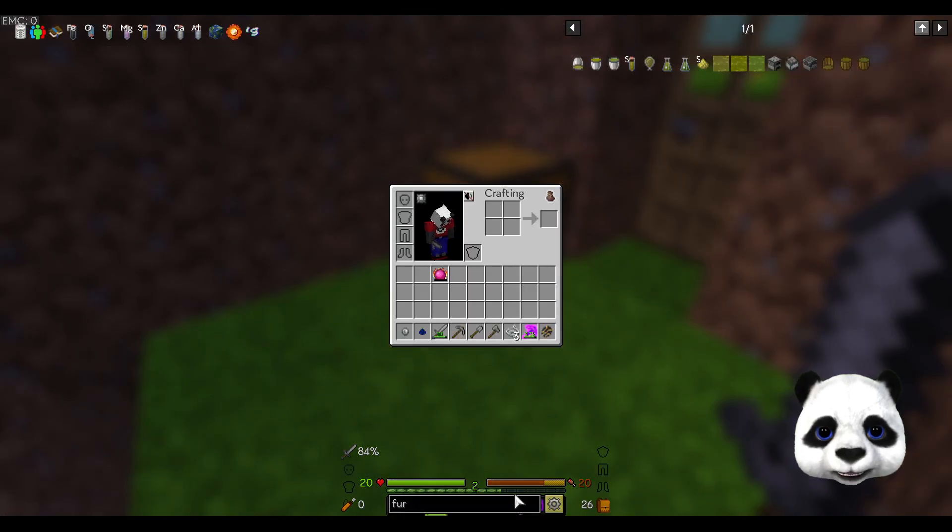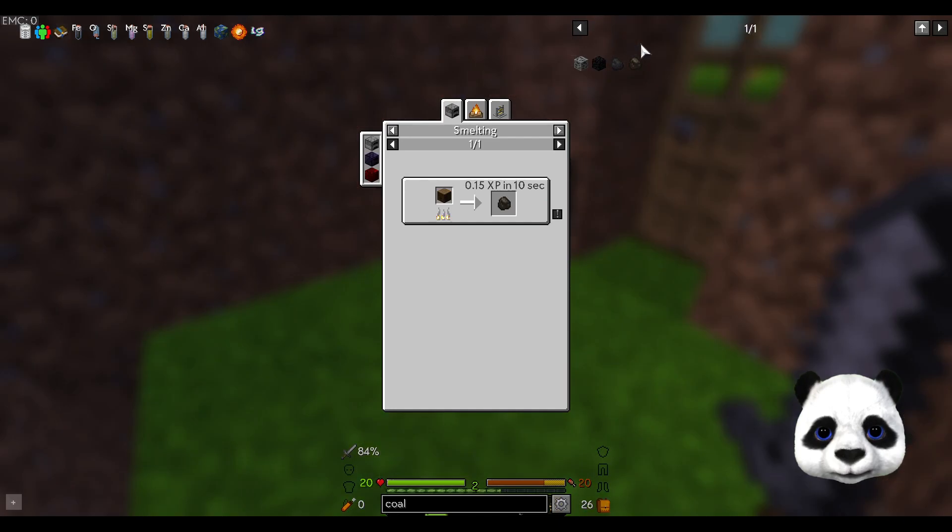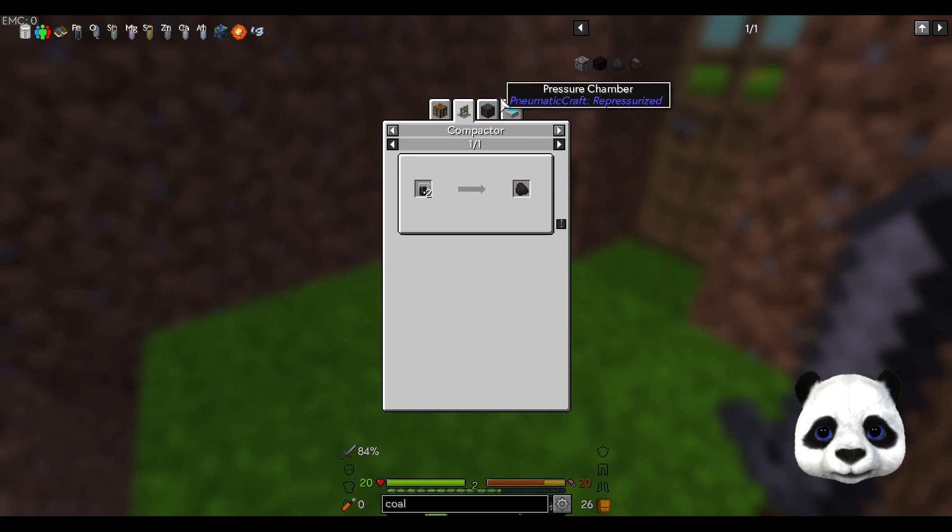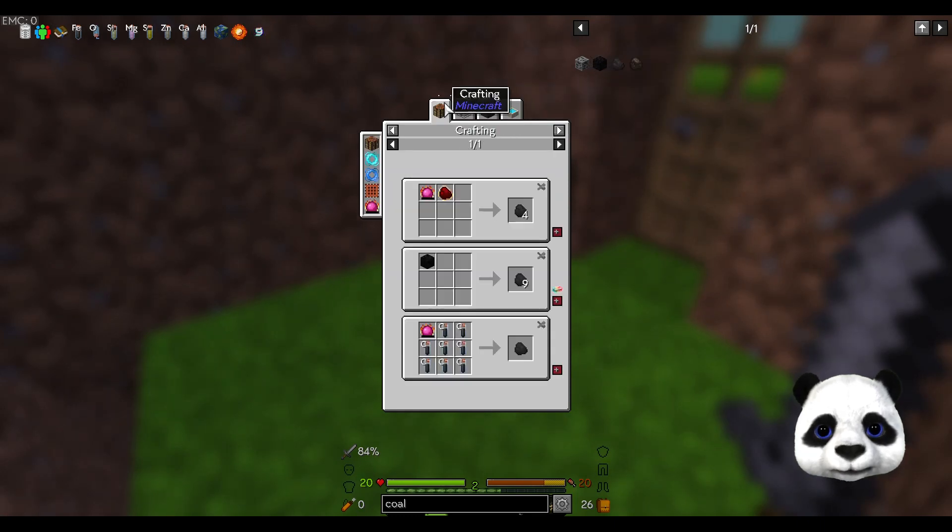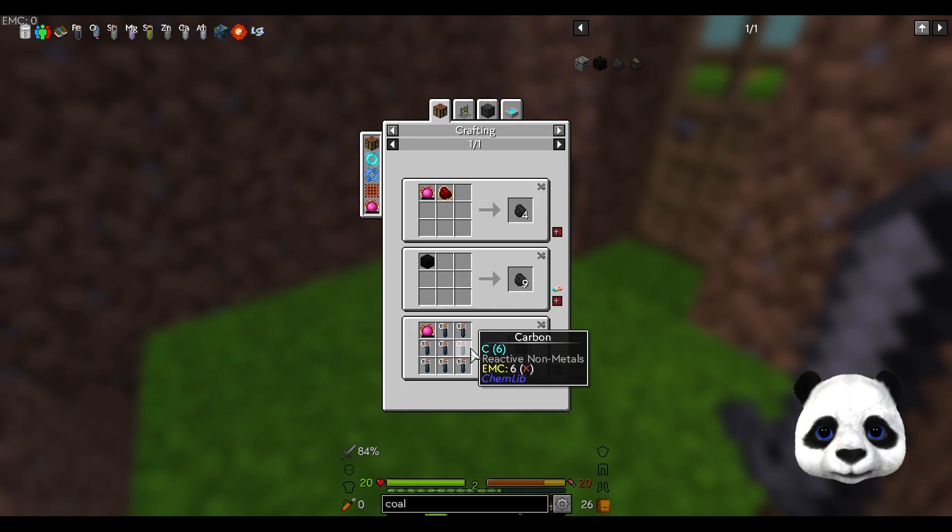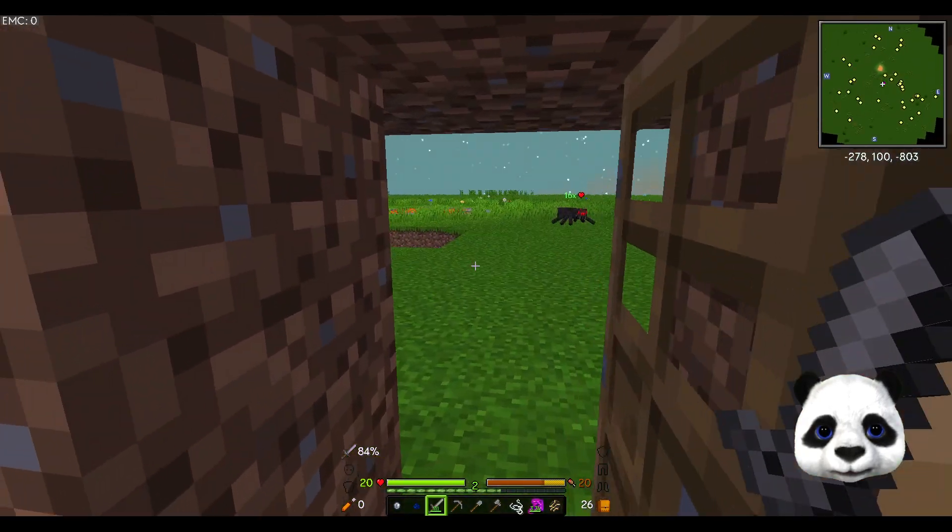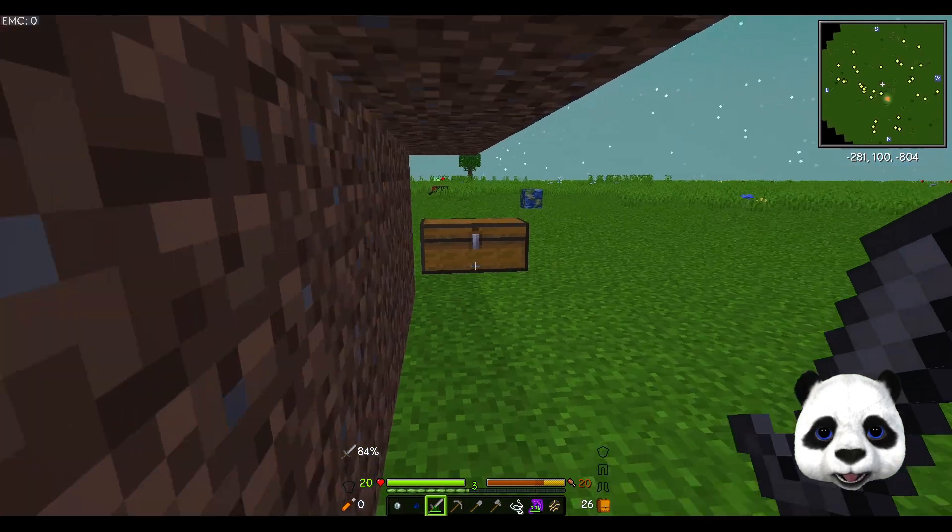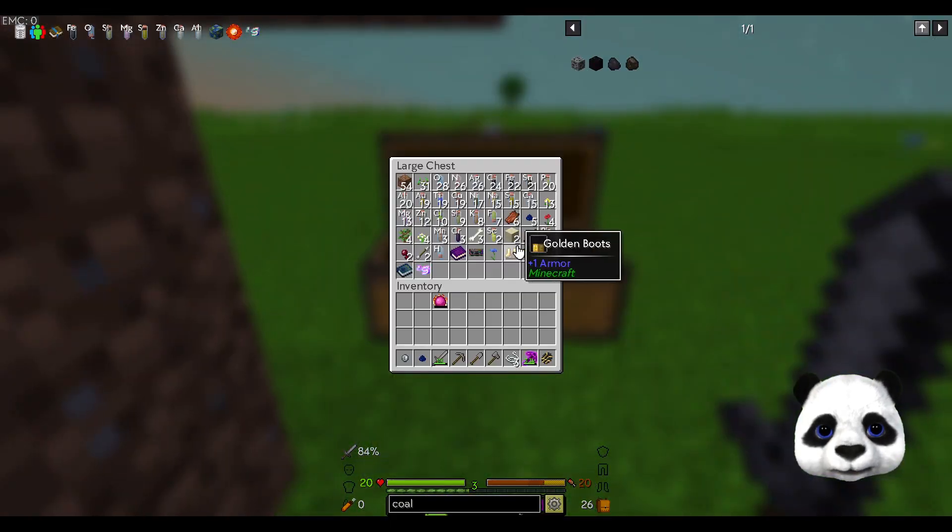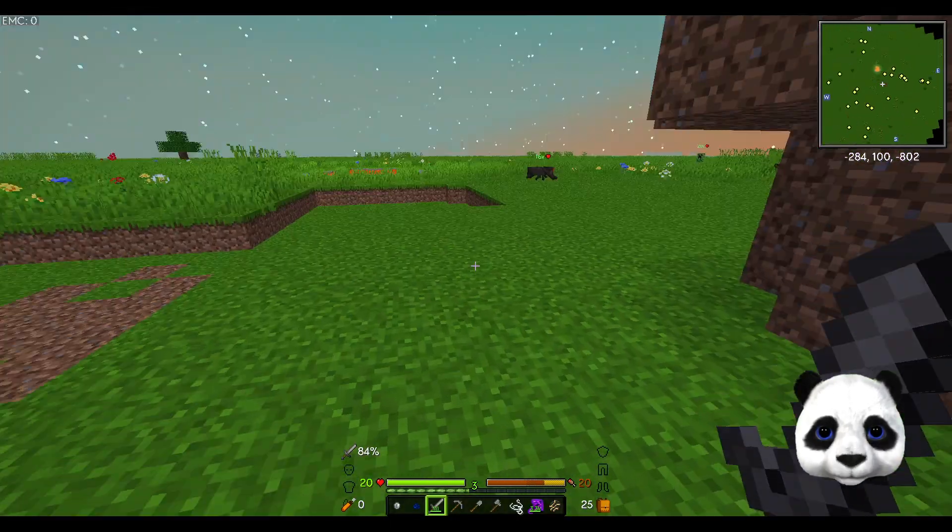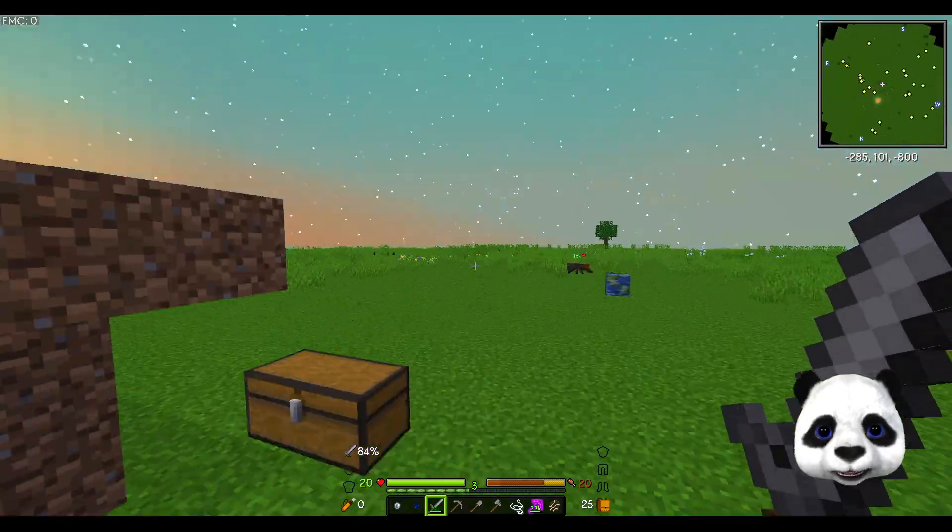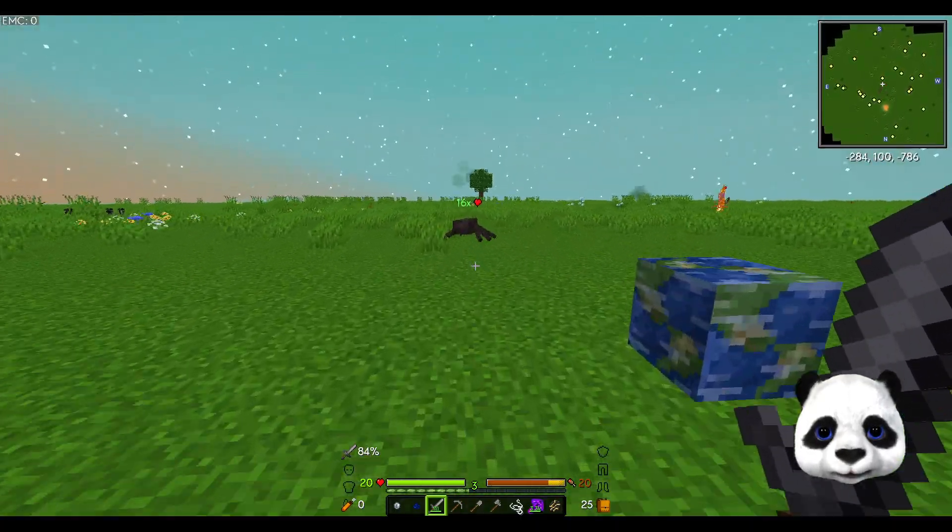Charcoal - what is the way of making charcoal? Carbon. How much carbon have I got? Loads. Excellent, we can make charcoal, we can make coal. I'm going to kill some spiders because I want to make a bed.